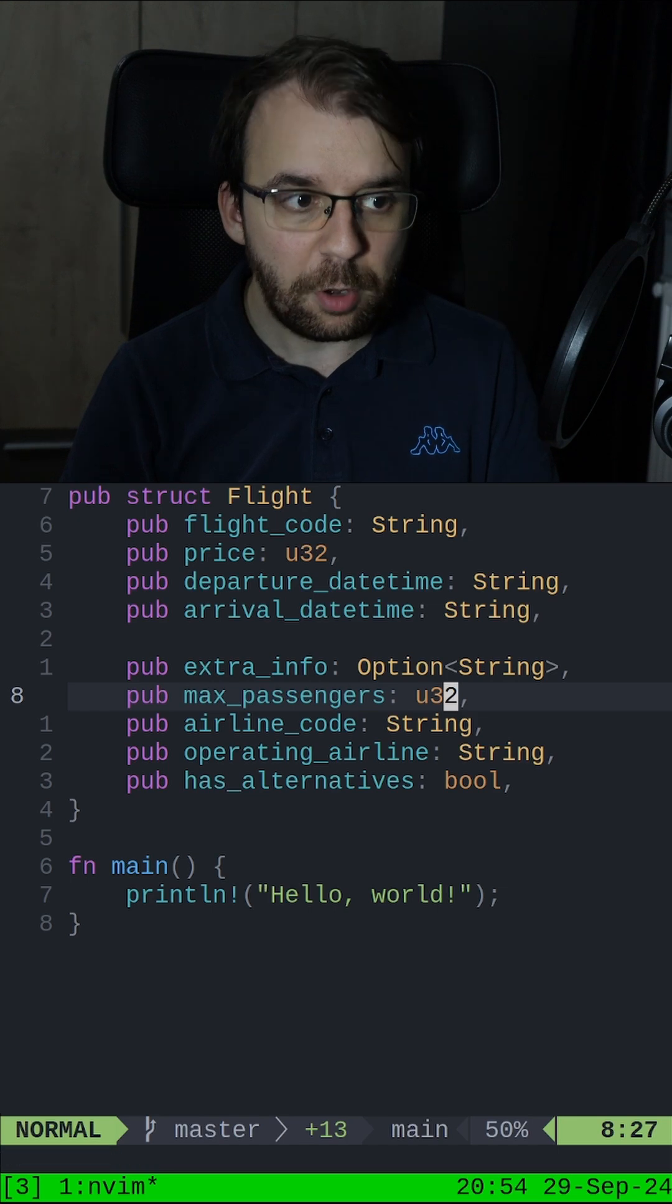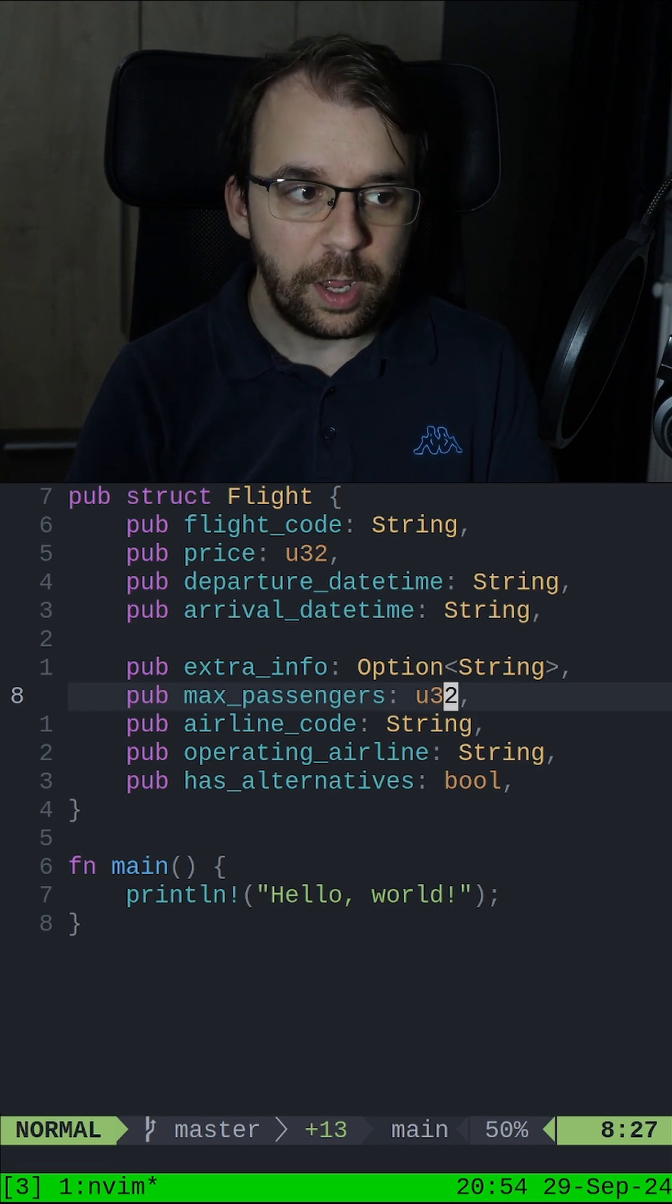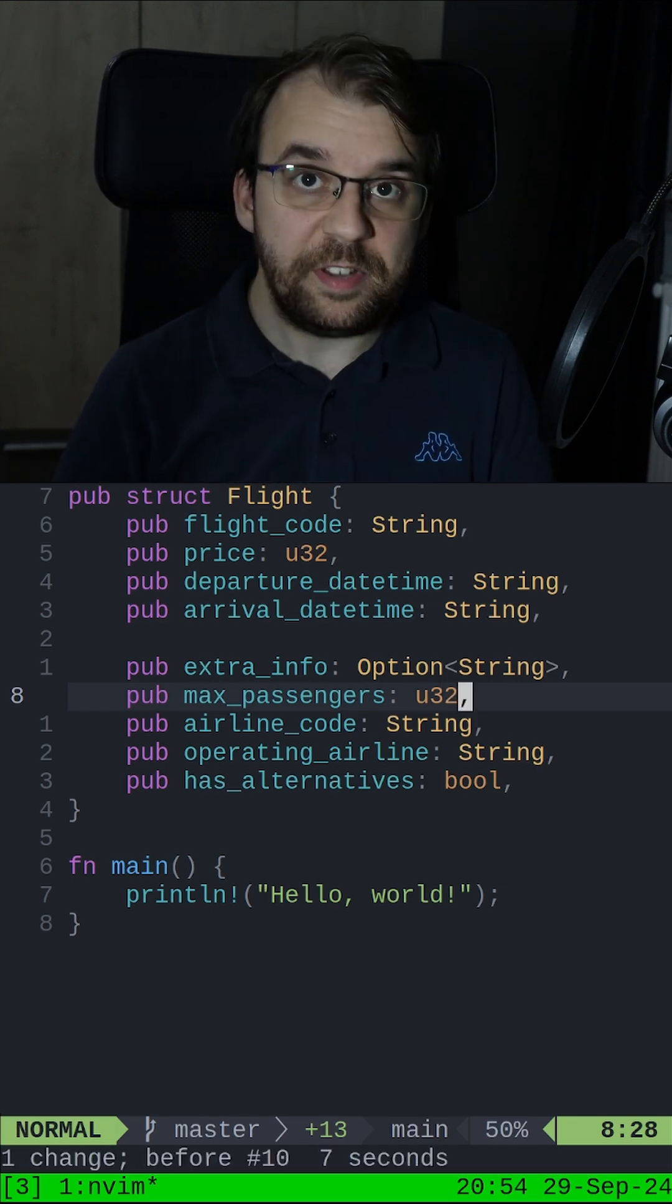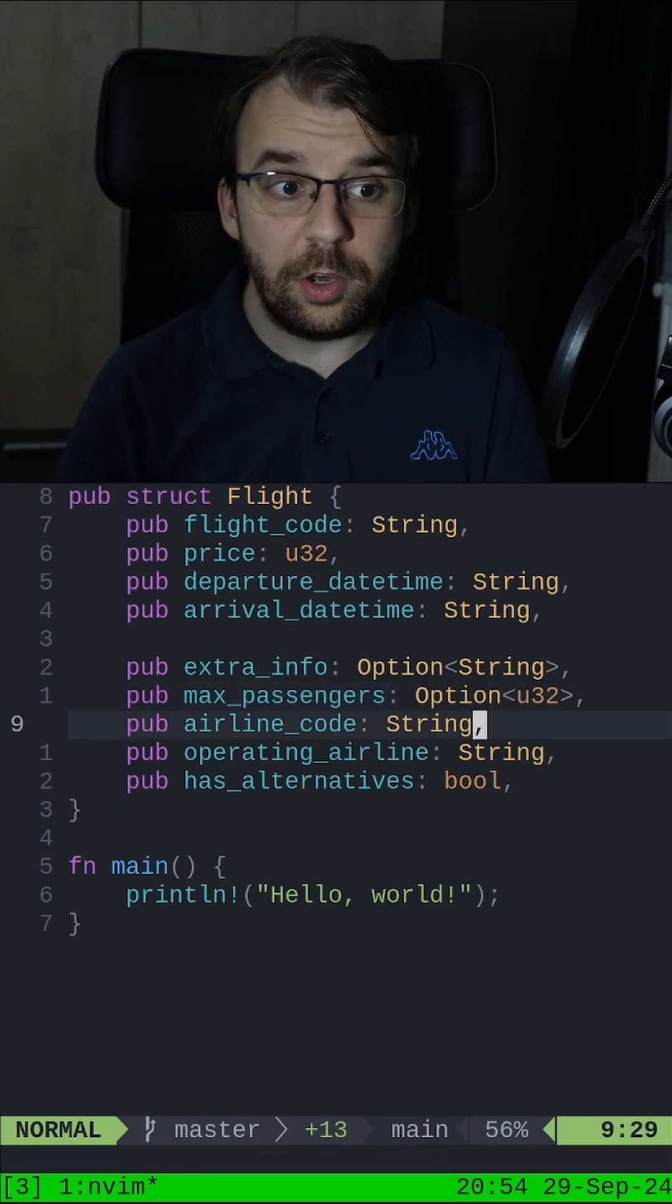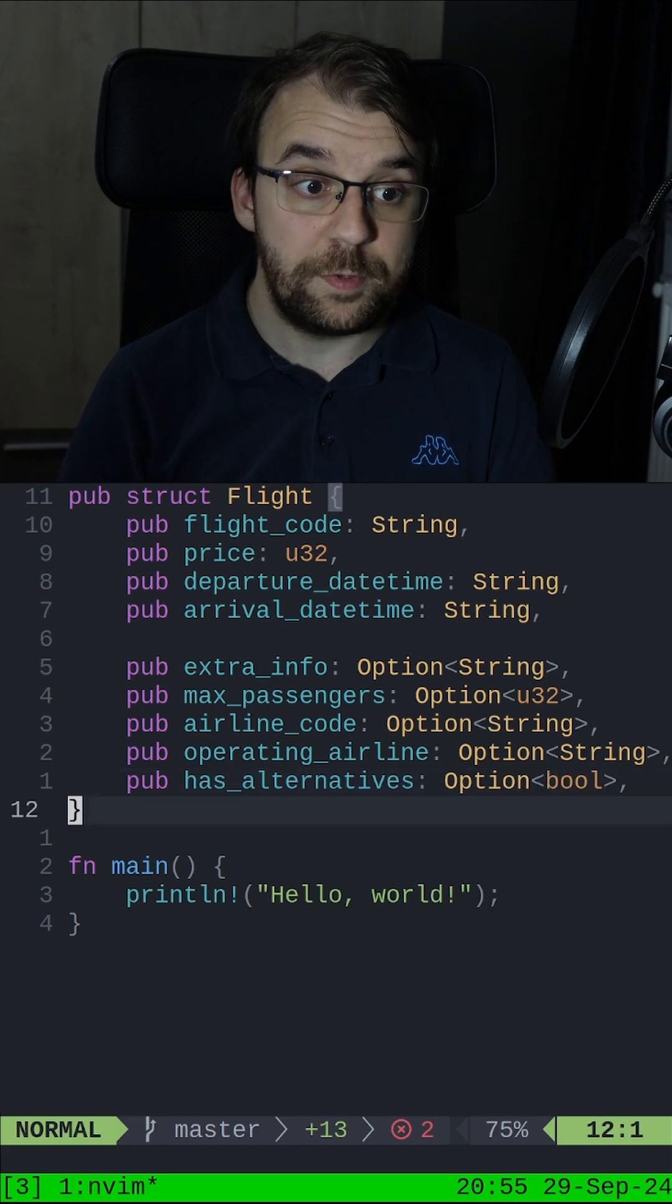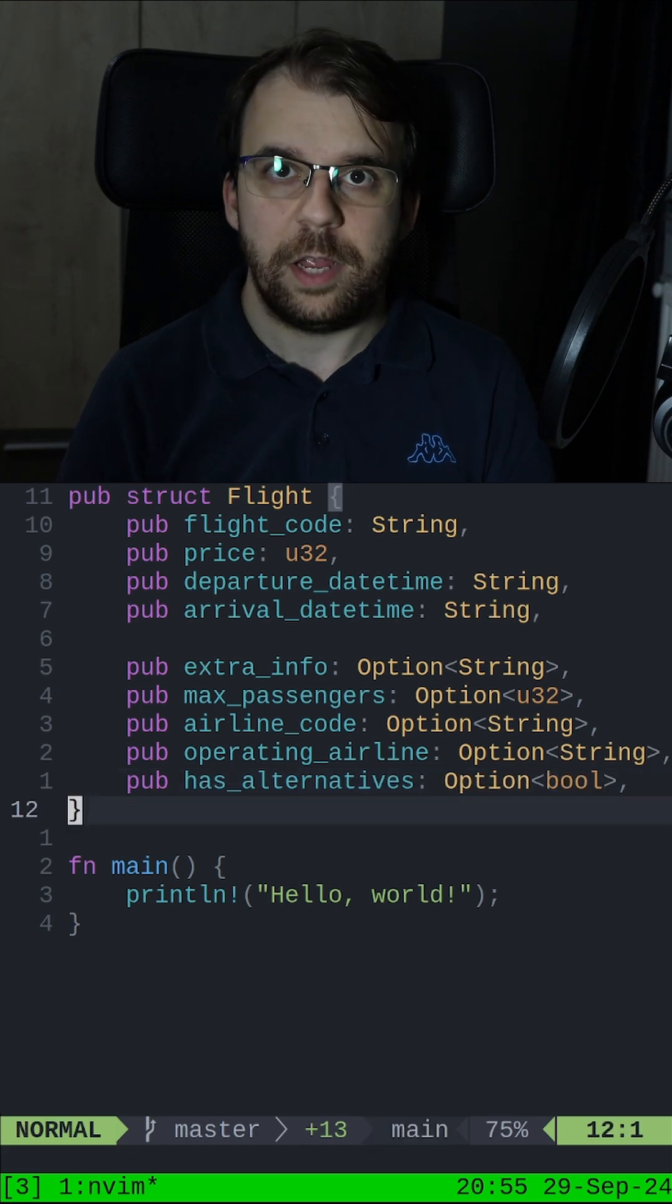Now, if I stop recording and play back this macro using ampersand O, you will notice that it actually adds option to all of these types.